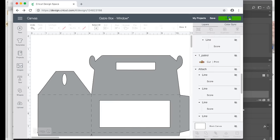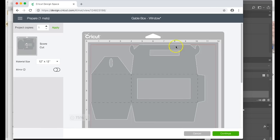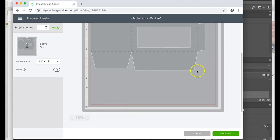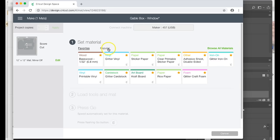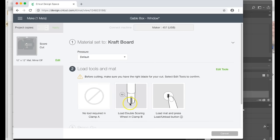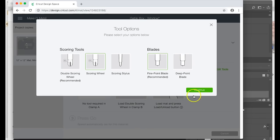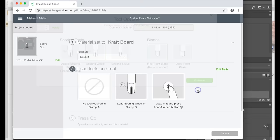I'm going to go to make it. I am going to just make sure that everything is set the way I want. I'm going to cut two copies. I'm going to cut this on a 110 pound cardstock, so I'm just using a craft board setting. I have my scoring wheel, this is going to be a single scoring wheel, so I'm going to choose this one right here and go to continue.